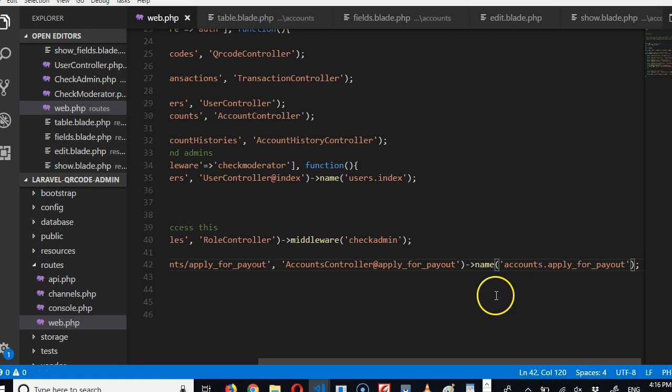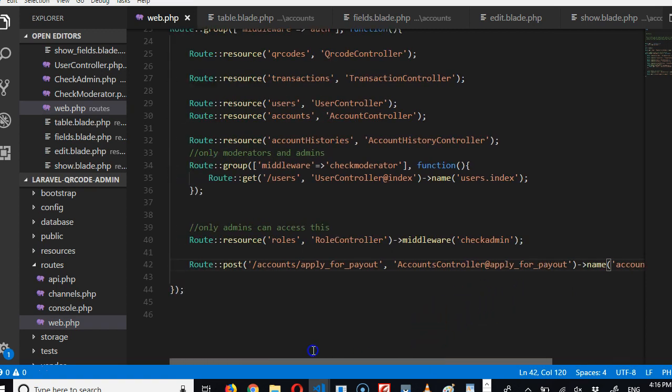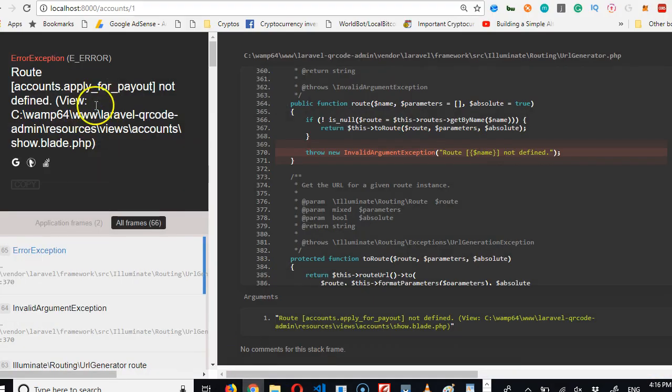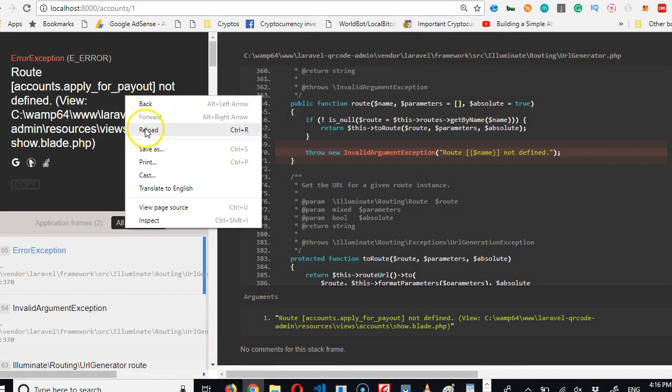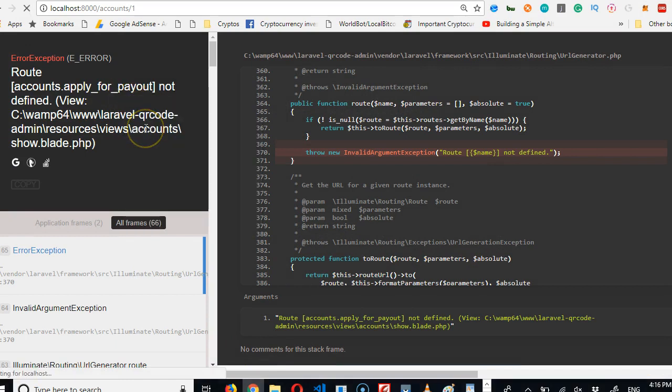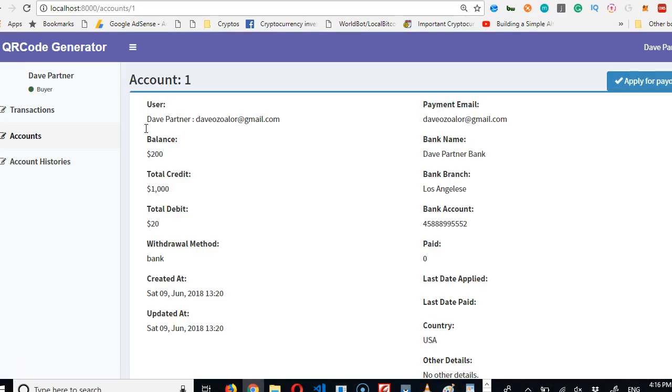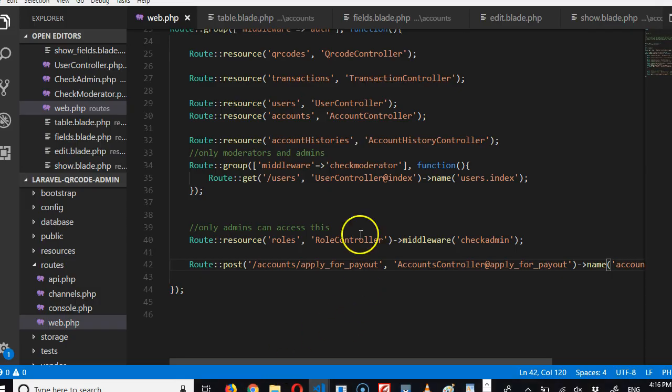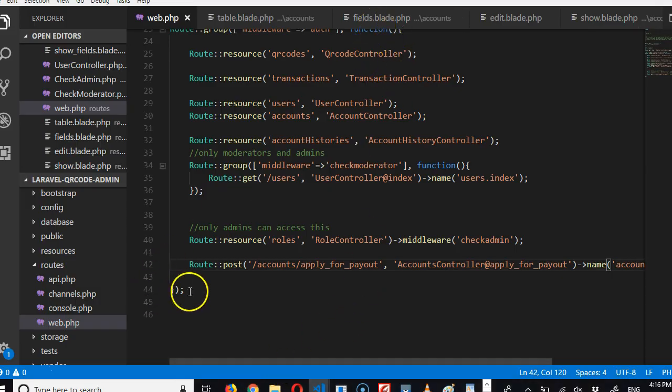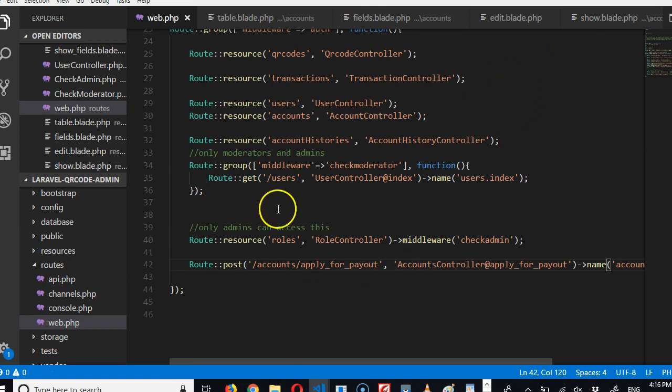Now if we refresh, the error will change. The error will no longer be for 'apply_for_payout,' it will be for 'mark_as_paid.' Really? Okay, yeah. The reason why it's not throwing error for 'mark_as_paid' is because 'mark_as_paid' is inside an if statement.